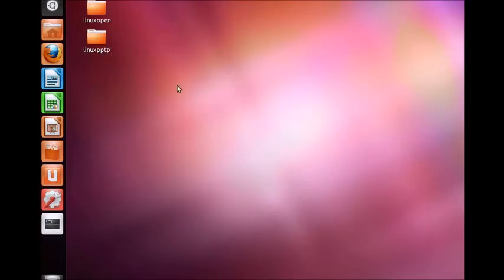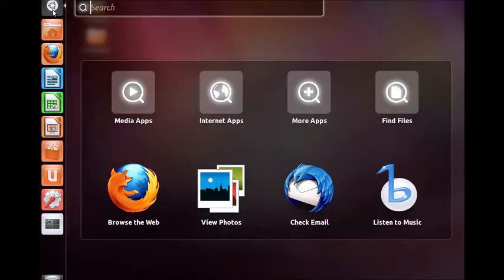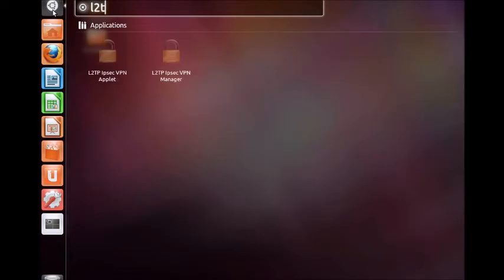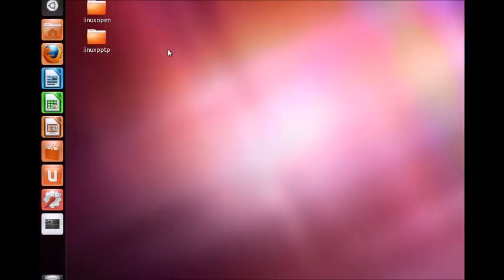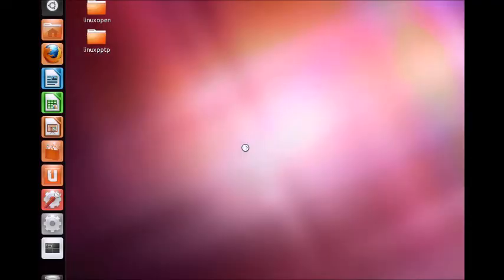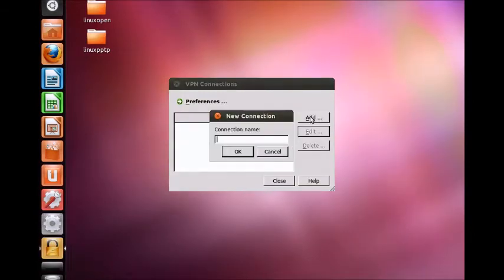When the computer restarts, launch the launcher menu and look for L2TP. Click the L2TP IPsec VPN manager icon. Enter your root password if prompted. Click the add button, name the connection free to serve and click ok.